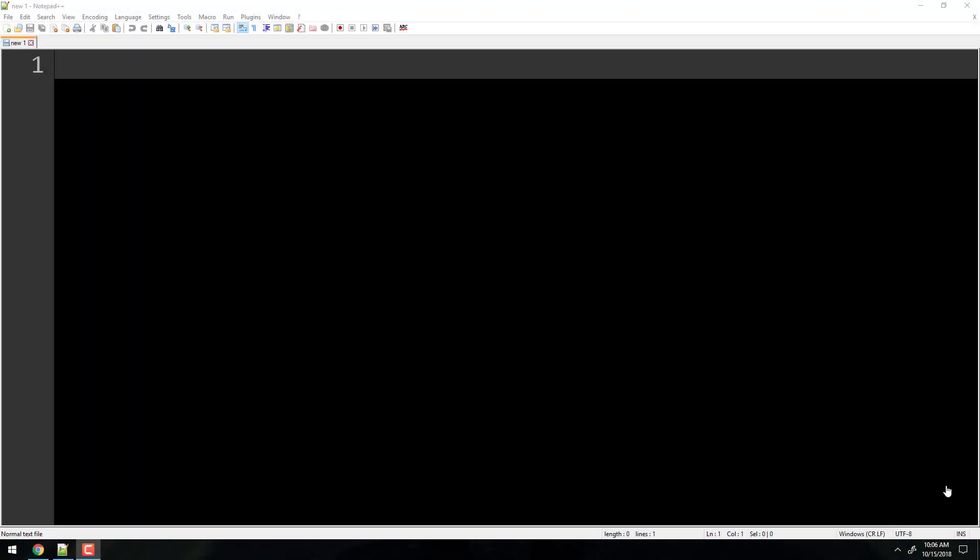I'm showing you guys how to use the source command. I'm not going to test you on this, but it's good to know because you're going to have to use it next week. So let me quickly show you that.